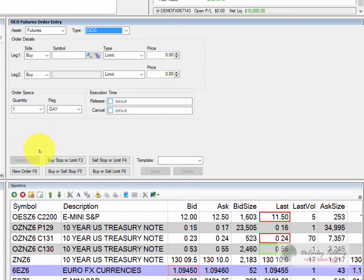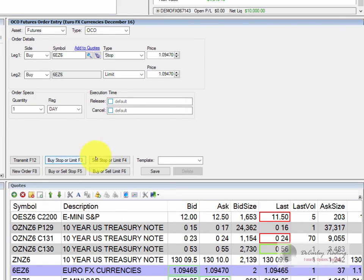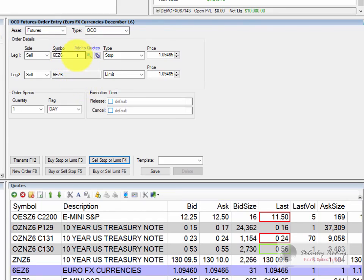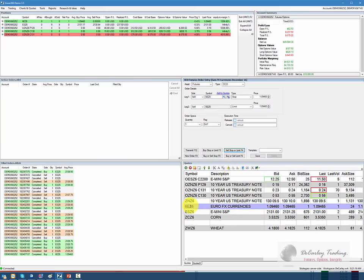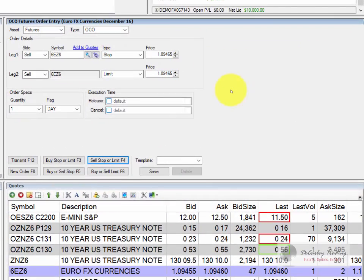Now, keep in mind there are convenience buttons down here. If you clicked on this one, it would automatically change everything to a sell stop and a sell limit, which is the most common, or a buy stop and a buy limit if you were short the Euro. It already populates our Euro as the symbol. If for some reason it doesn't automatically populate, you can always just click on the quote board or even click on your position, and it will populate the ticket to that particular symbol.